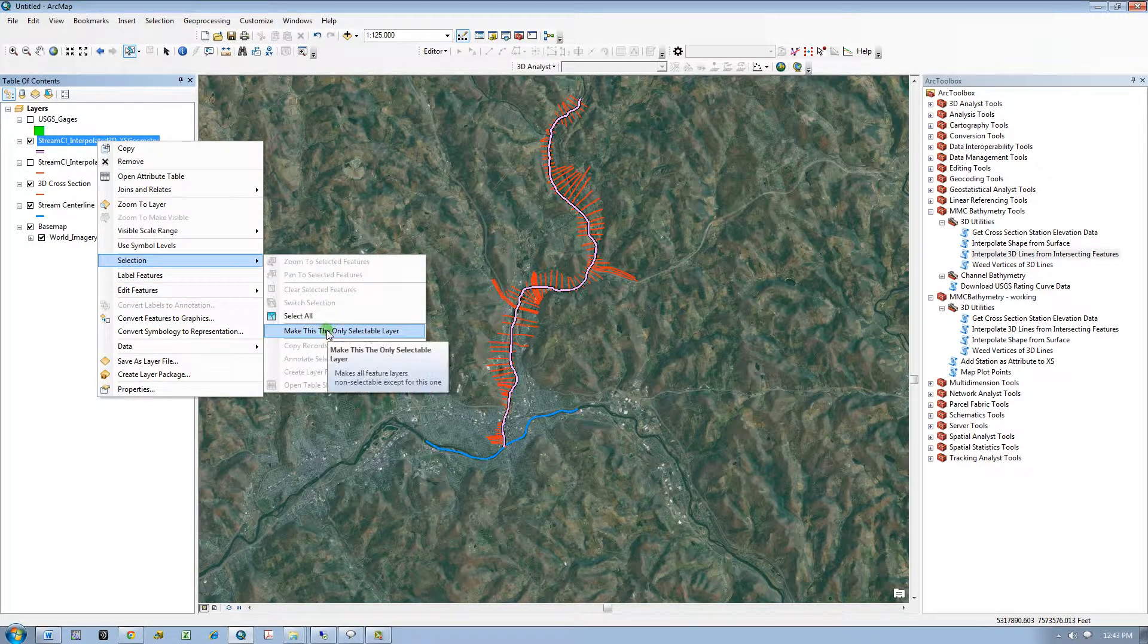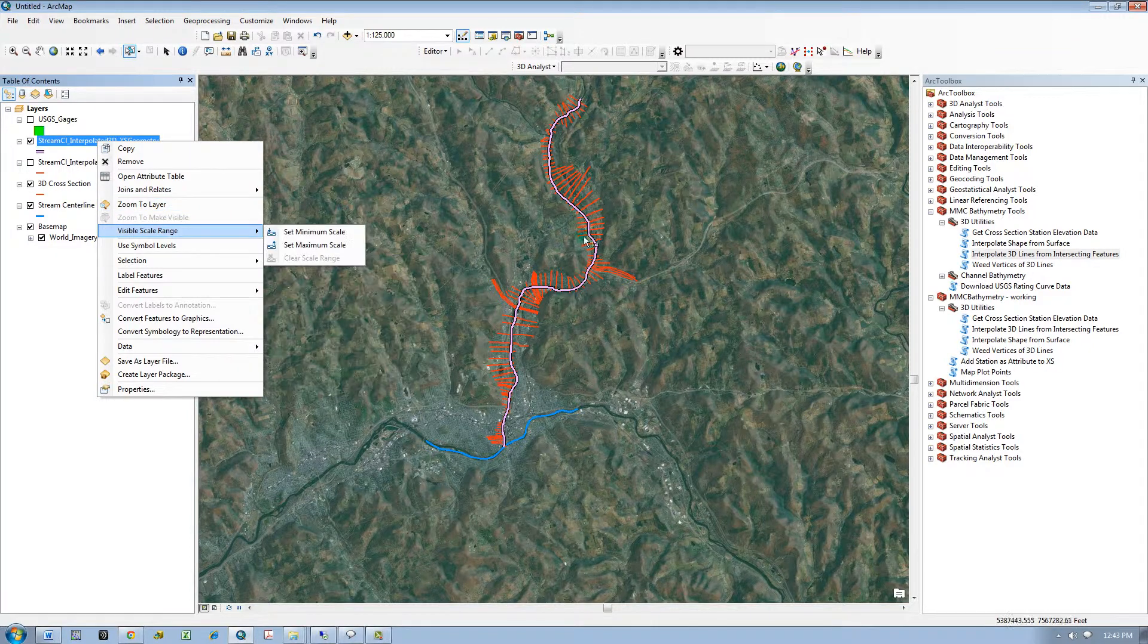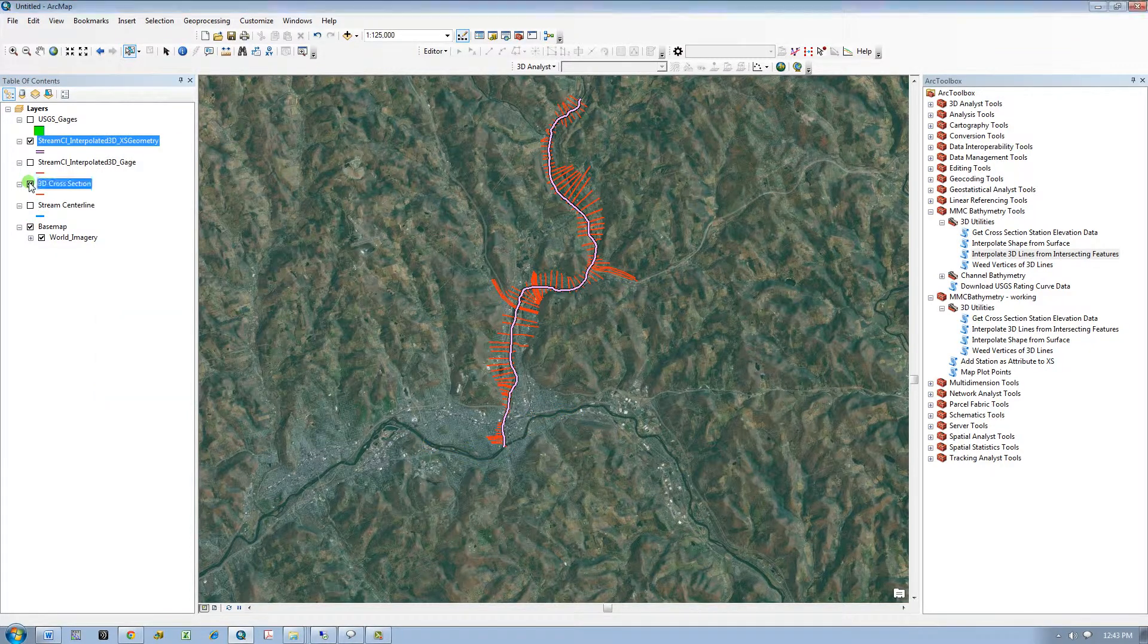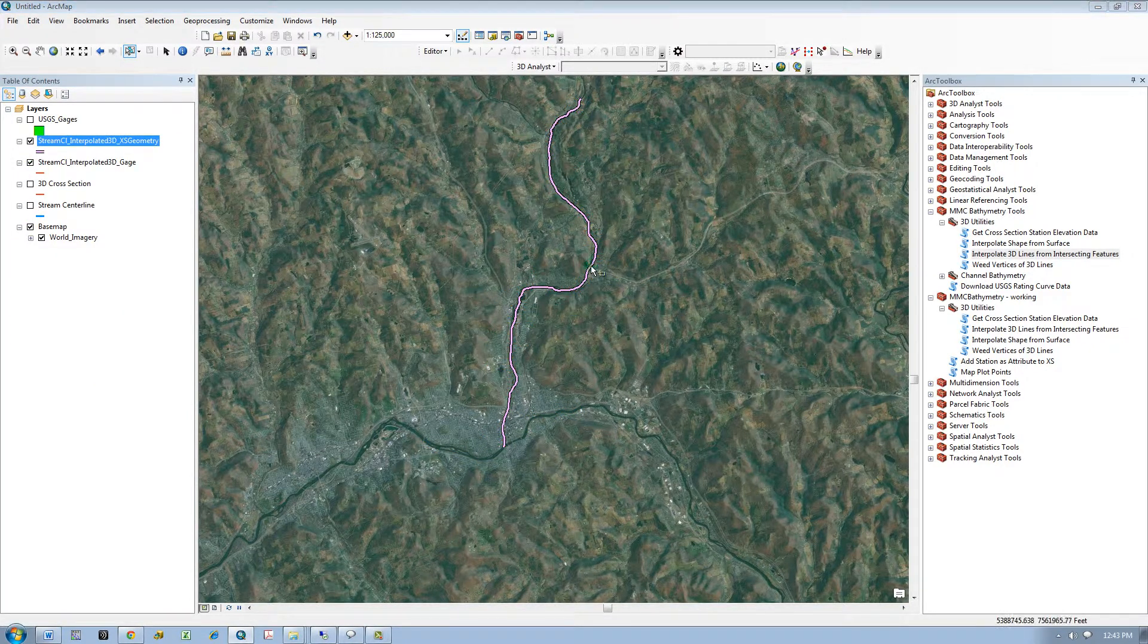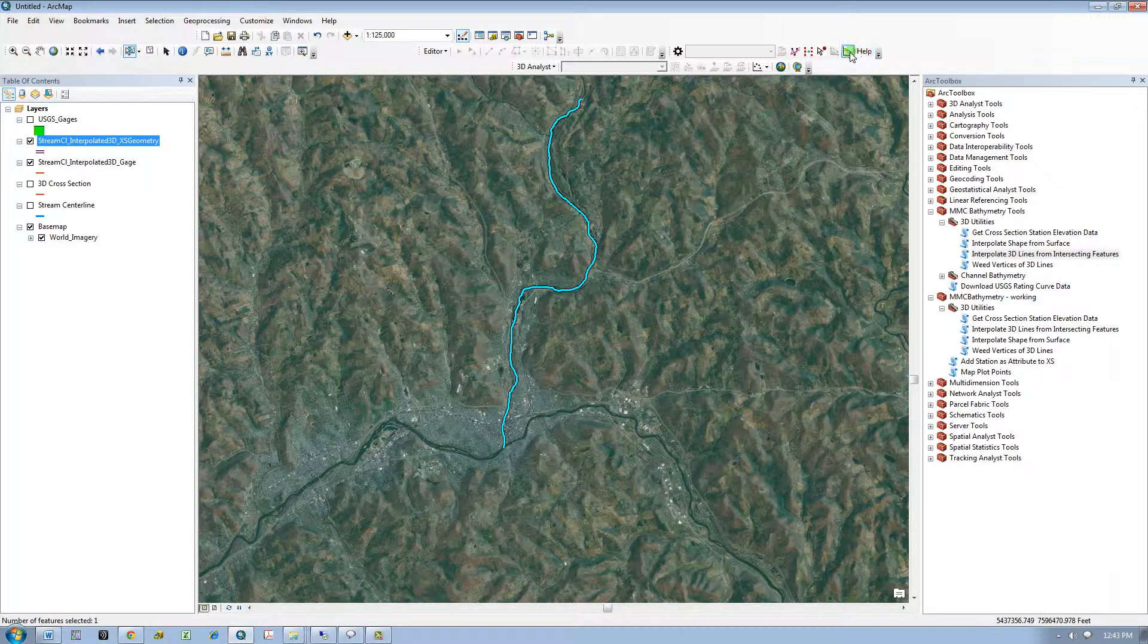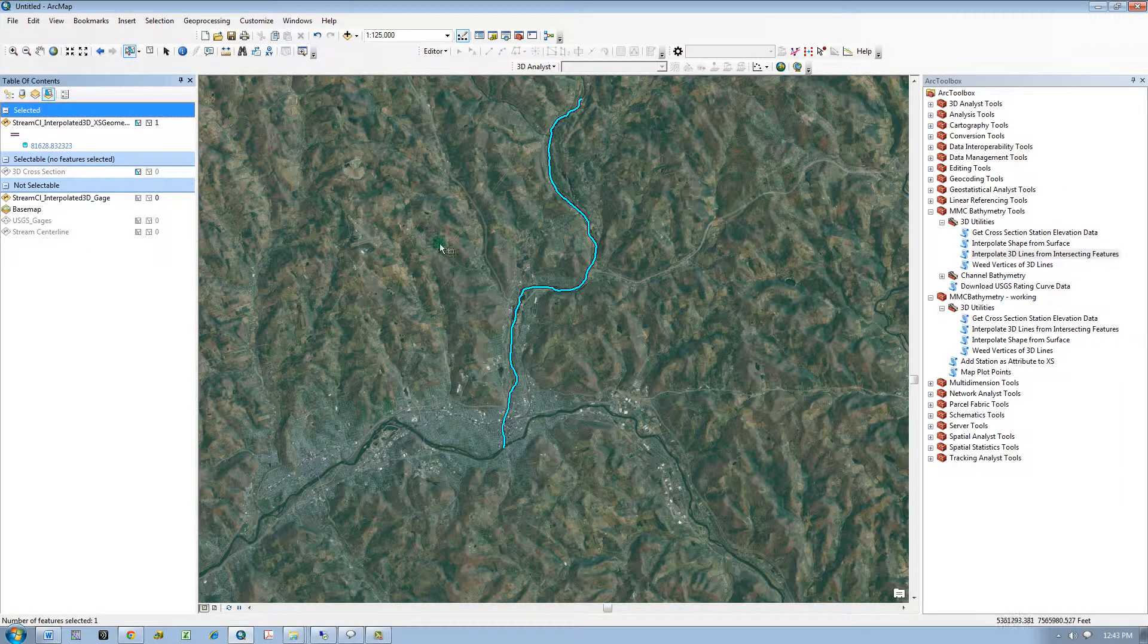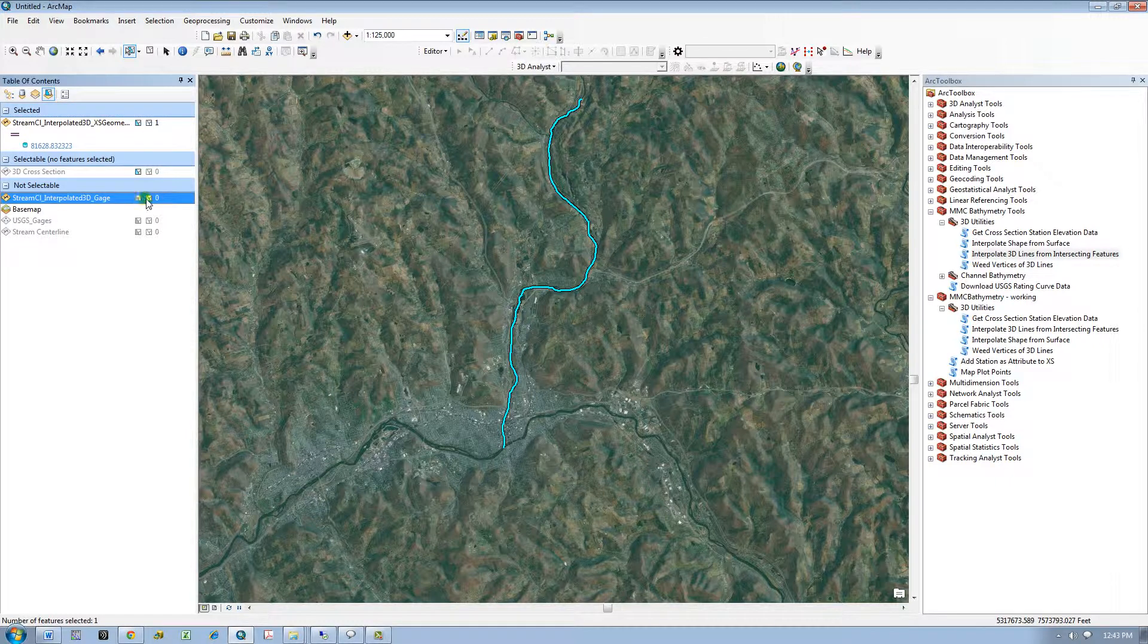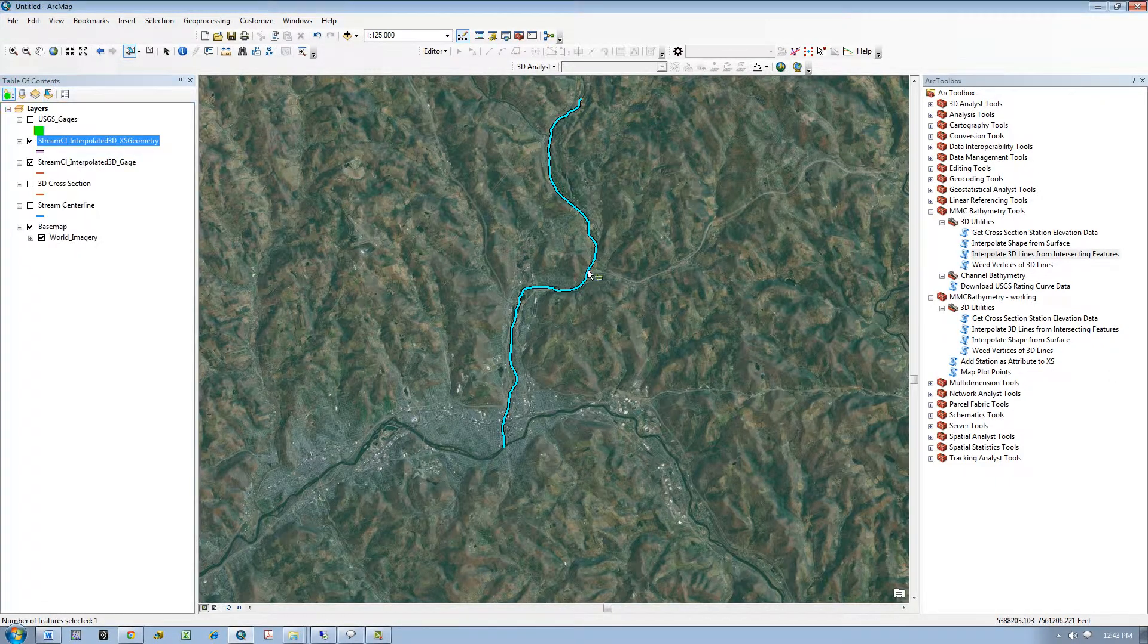So we can plot it. And I am actually going to plot both of my 3D stream centerlines that I created, and I can plot them on top of each other.